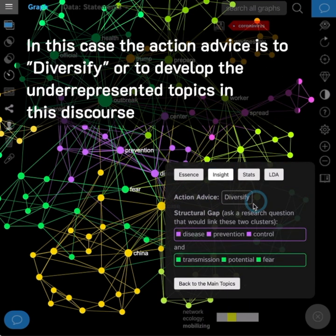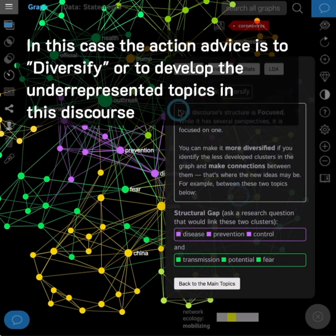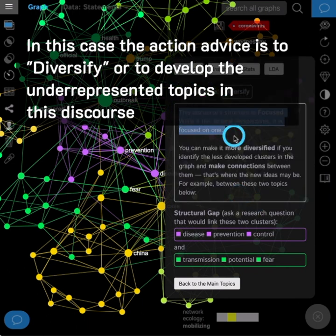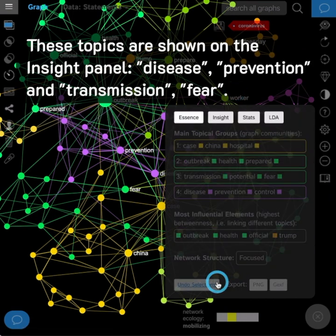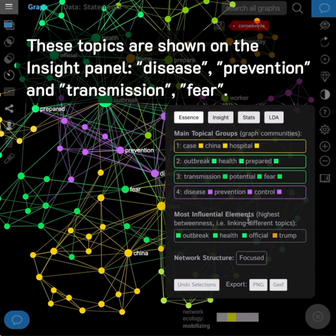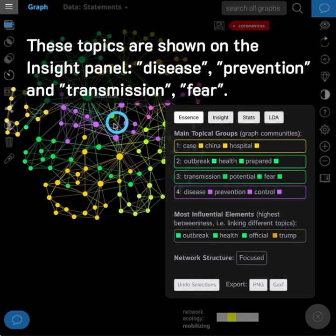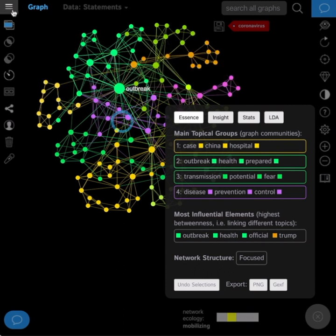In this case, the action advice is to diversify or to develop the underrepresented topics in this discourse. These topics are shown on the Insight panel: Disease, Prevention, Transmission, and Fear.